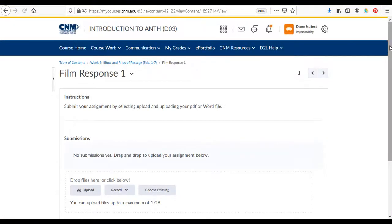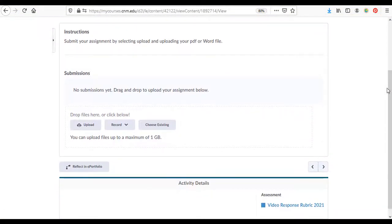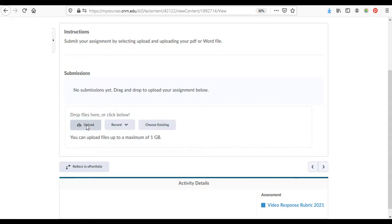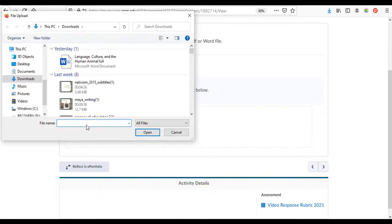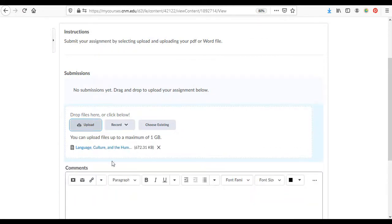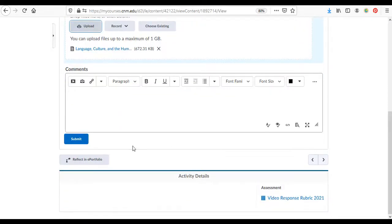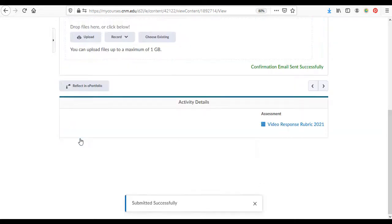Click on that and then it's just as simple as like attaching a document to an email. You come down here to upload, you find a file, open it, and then it will attach it right here so you know that it's linked up to this submission. Then scroll down, find the submit button, and then just select submit.